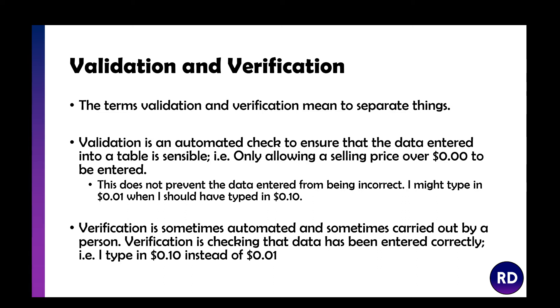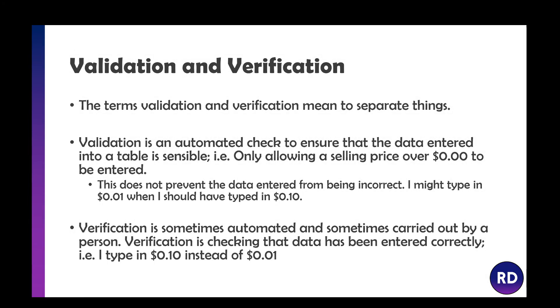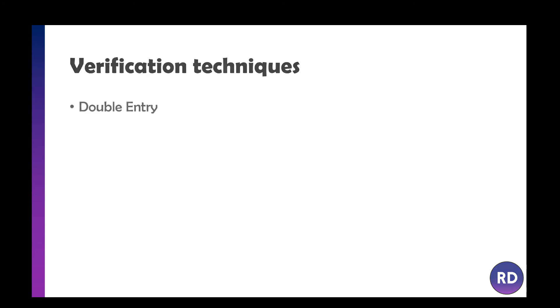Verification is sometimes automated and sometimes carried out by a person. That's actually checking that the data entered is correct. Two verification techniques are double entry and screen checks.